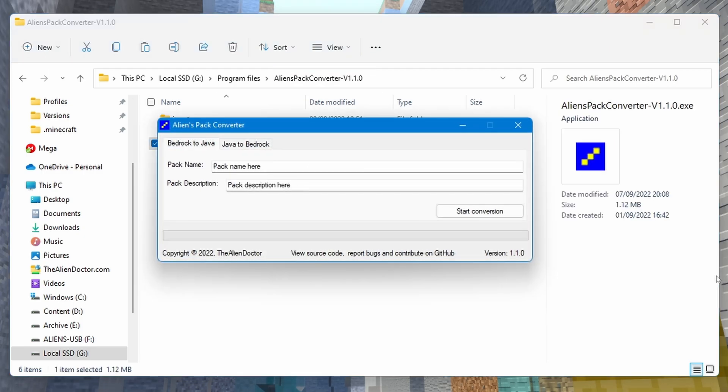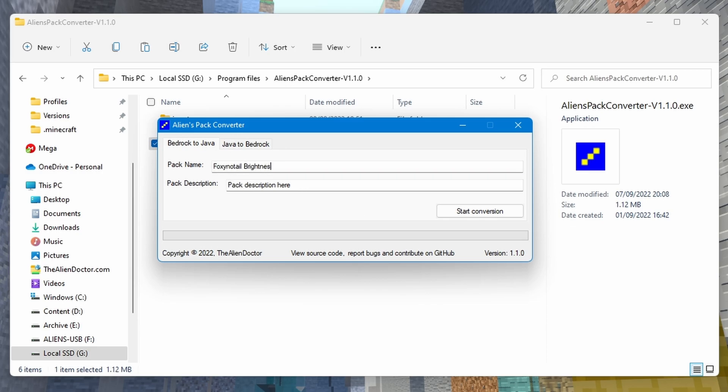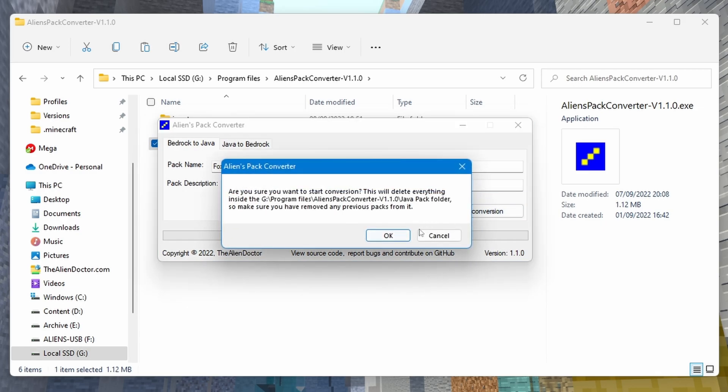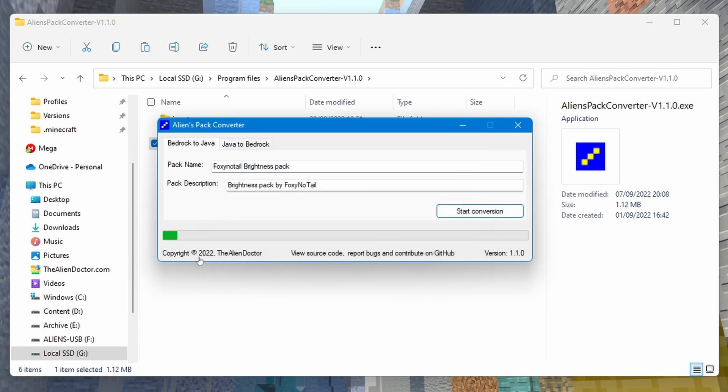So if we just open the EXE, we need to make sure Bedrock to Java is selected. We can put the name here, so Foxy No Tell Brightness Pack, and then Brightness Pack by Foxy No Tell. We can just hit Start Conversion. And there we go. You've got this lovely loading bar, which I'm very proud of, and it will go ahead and convert your world.